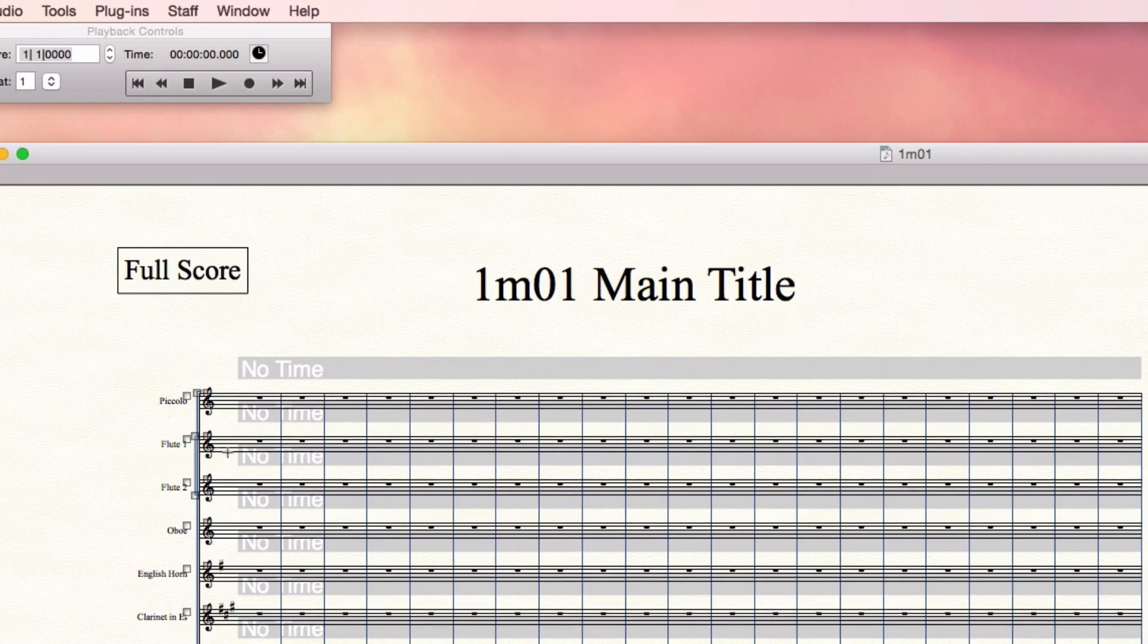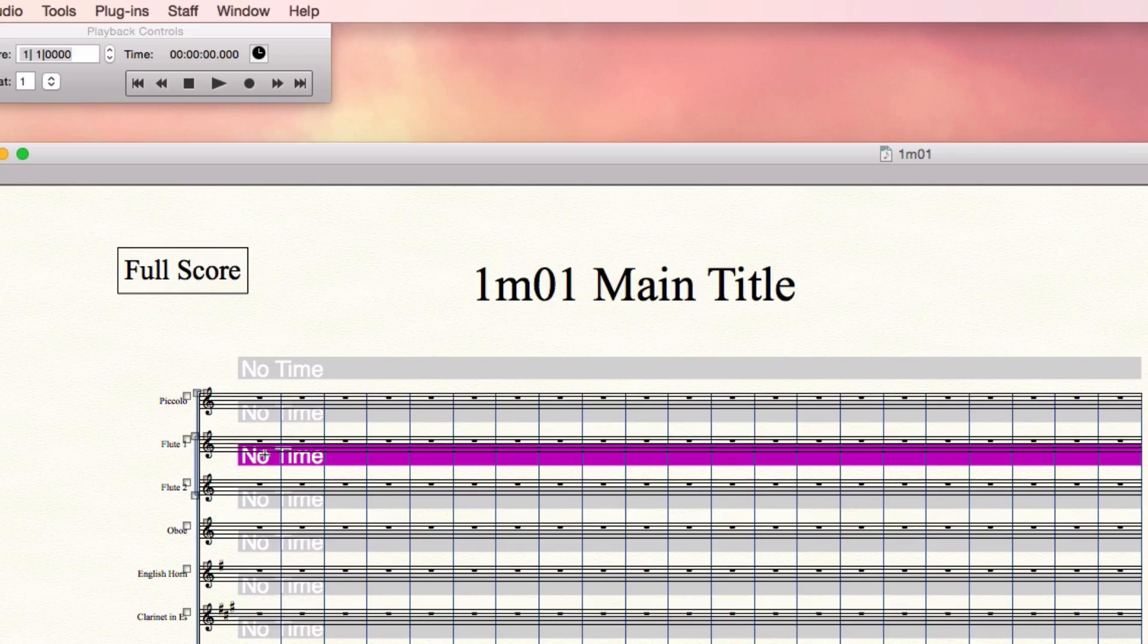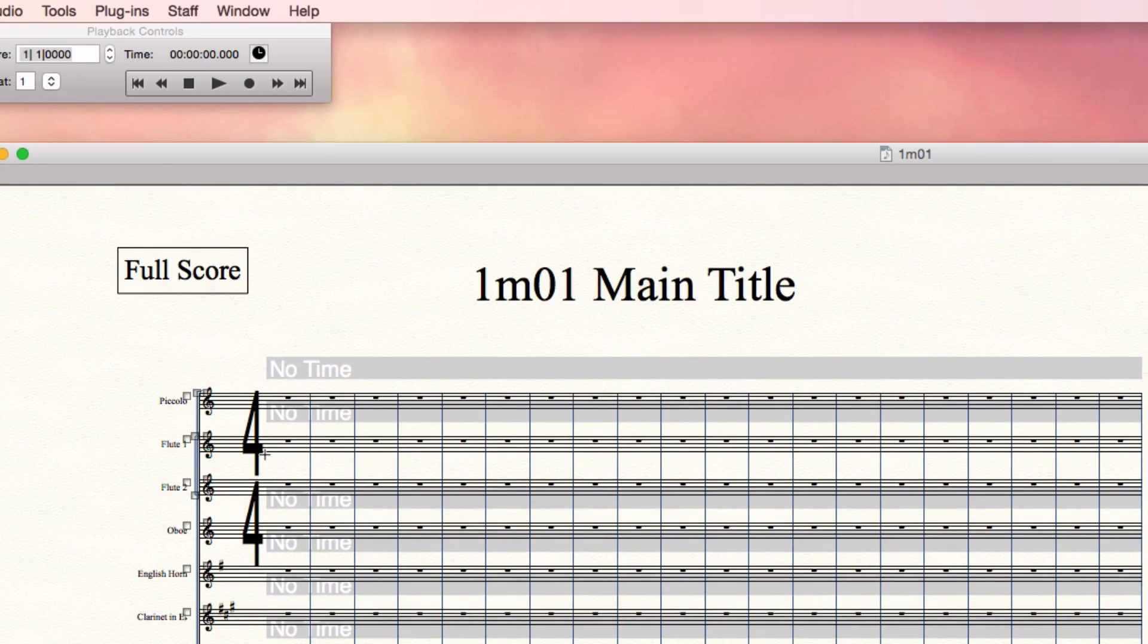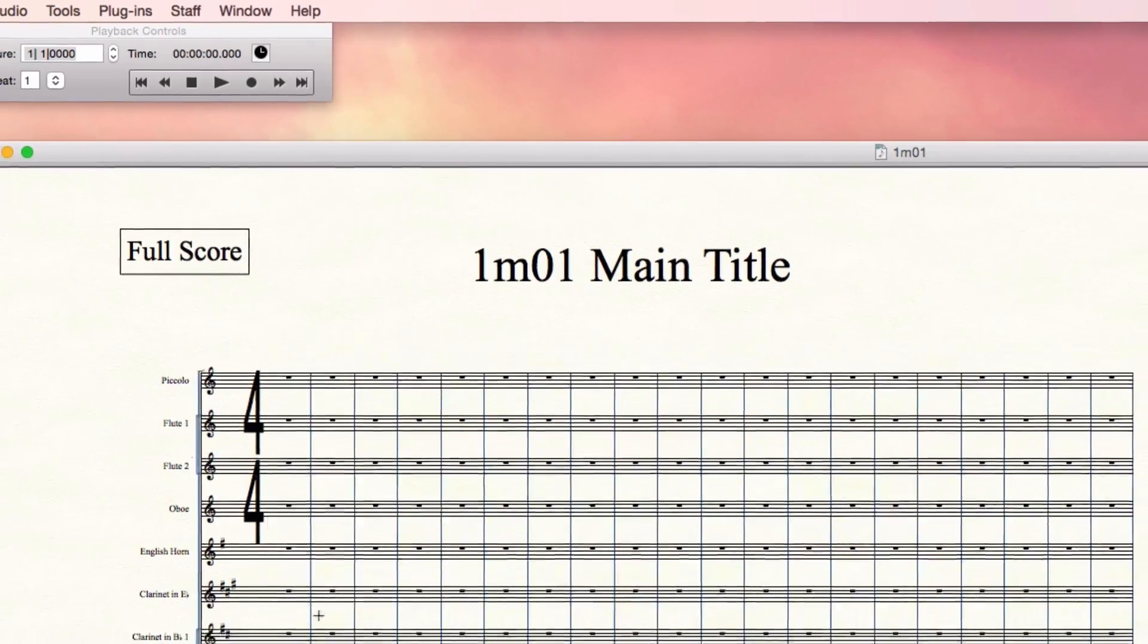So for example, if I take this second flute line here, you can click and select the Staff Style, and then using the Delete key on the keyboard, bring the time signature back so that there's one in the woodwinds, one of these large ones here.